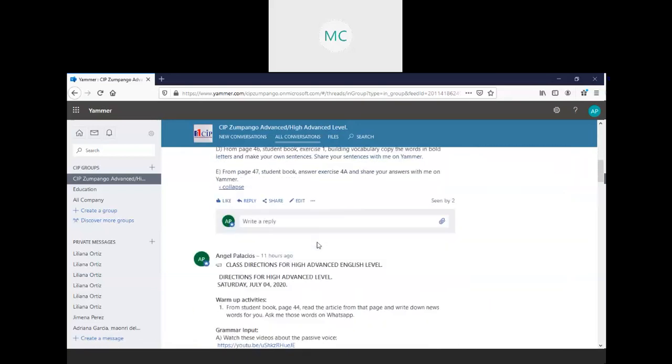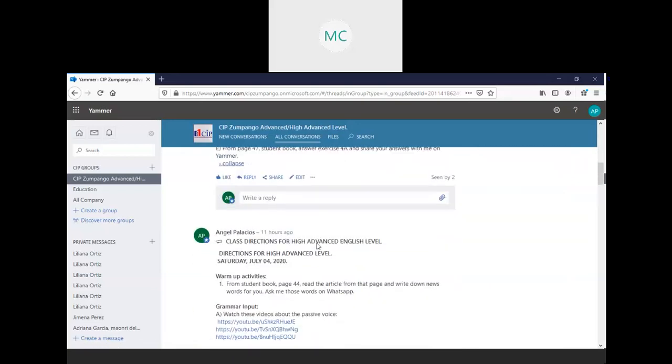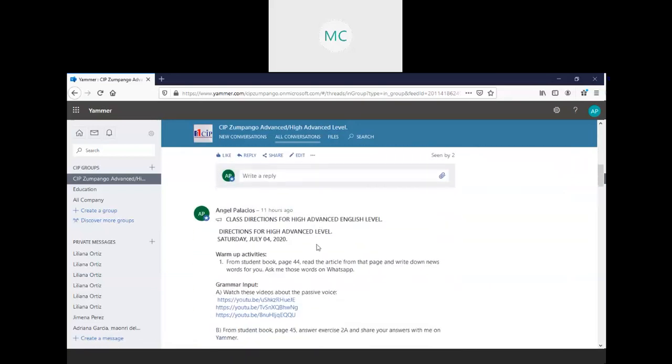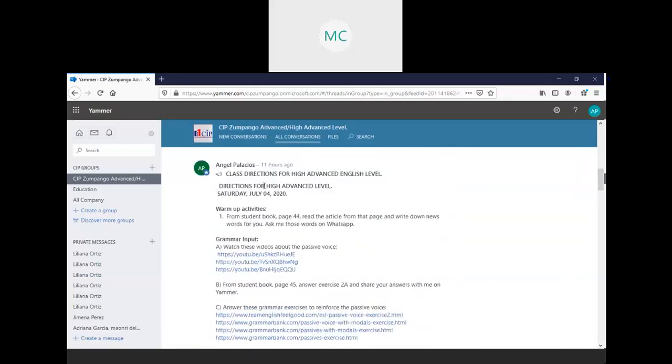That is for Jime. Let's see, for Jime, client direction for high advanced English level, direction for high advanced level, Saturday, July 4. One more activity is the same from a student book, page 44. Read the article from that page, and go write down new words for you. Ask me those words on WhatsApp.